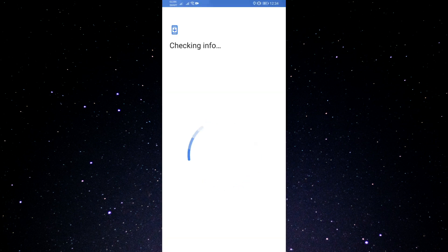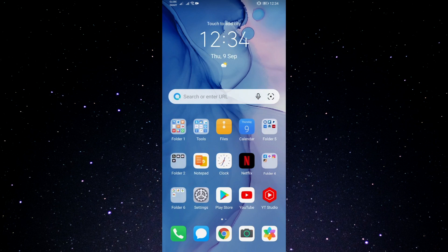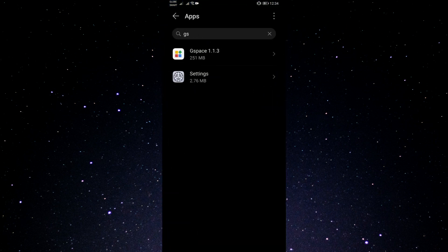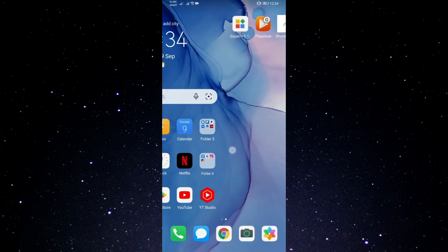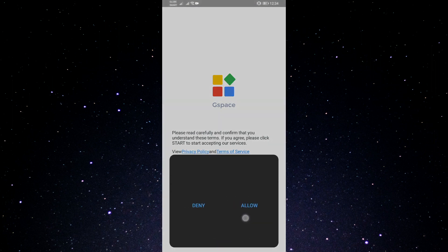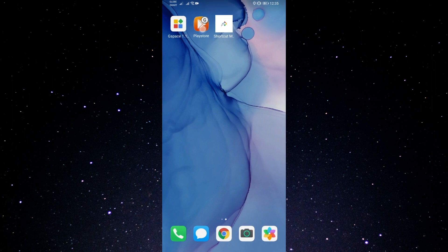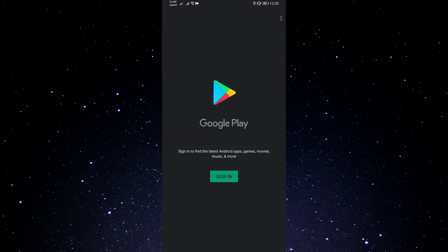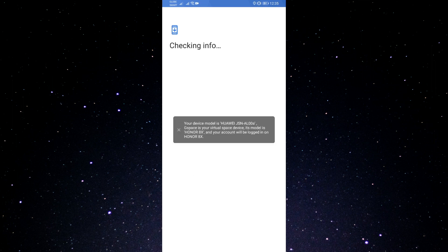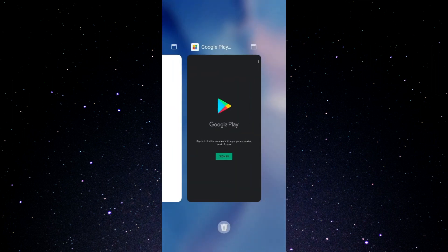Let's open Play Store again and see what device it will give us — hopefully Mate 30 or P30. Still Nova 4e, so I'll try to clear the data again. Another thing you can do is try uninstalling and reinstalling GSpace. You can do any of those variations until you get the virtual device that we need for this trick. I'm going to open Play Store again — let's see if it gives us a different device.